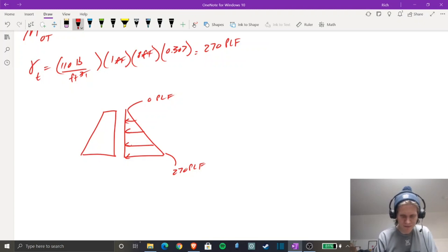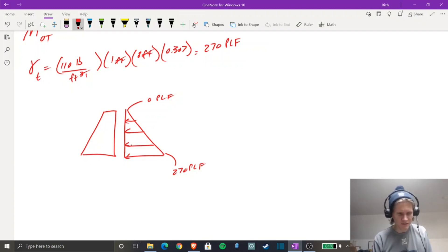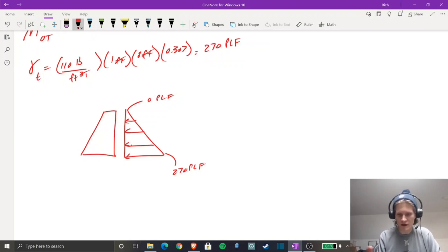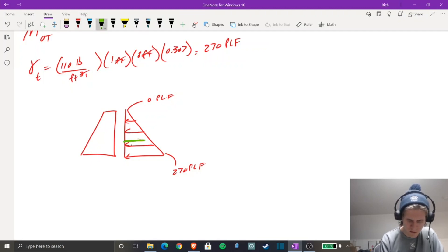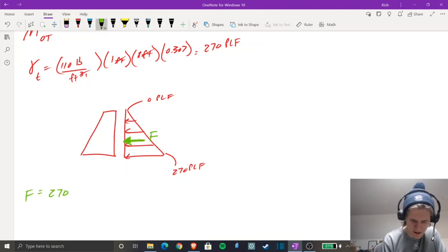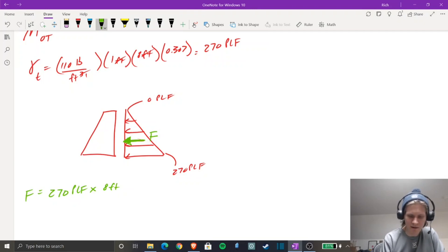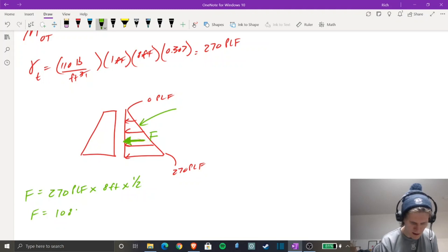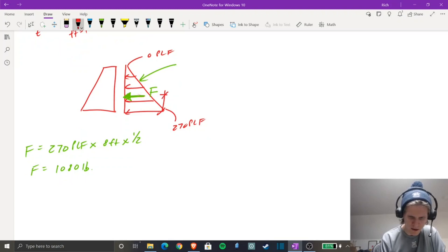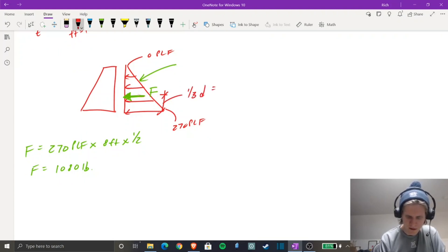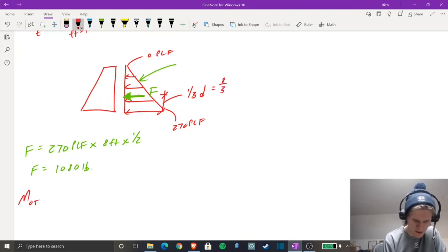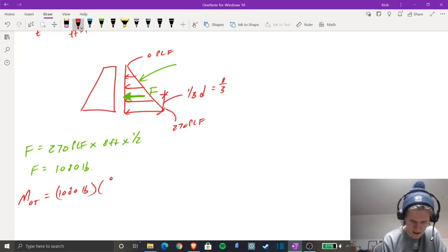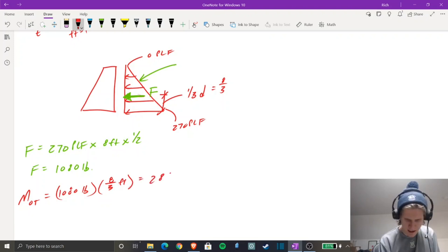Now we can solve for this triangular load. For a triangle, the centroid is at one-third from the base. The resultant force F equals 270 PLF × 8 feet × 1/2 = 1,080 pounds. The moment arm is one-third of D, which is 8/3 feet. So the overturning moment equals 1,080 pounds × 8/3 feet = 2,880 pound-feet.